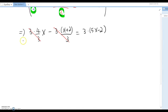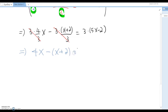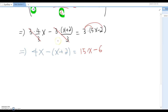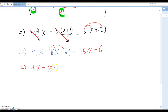Reorganizing without denominators: 4x - (x + 2) = 15x - 6. Now distribute the negative sign — you can think of it as an imaginary -1 — and it becomes 4x - x - 2 = 15x - 6.